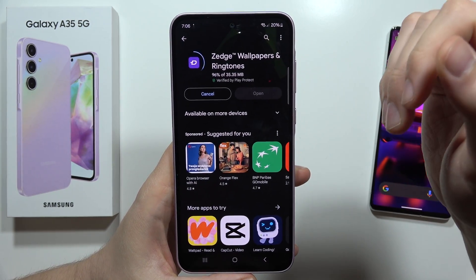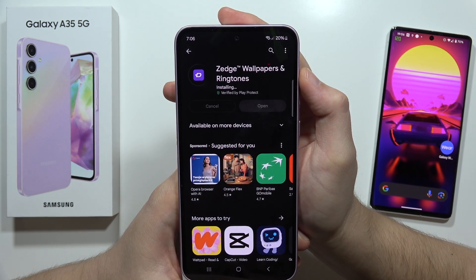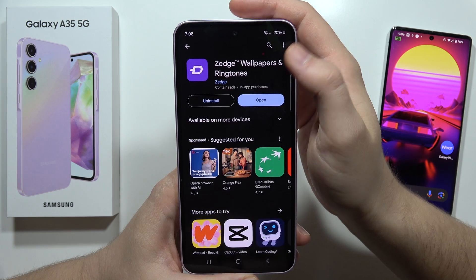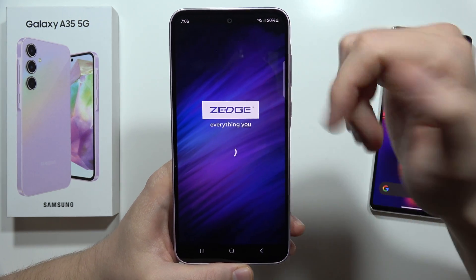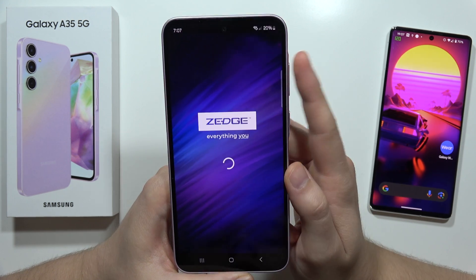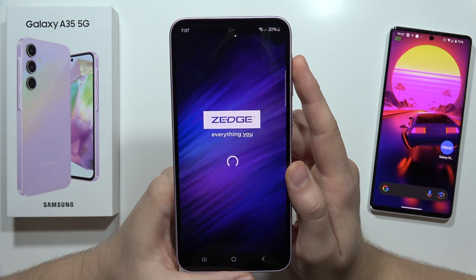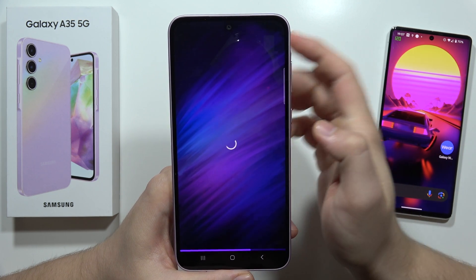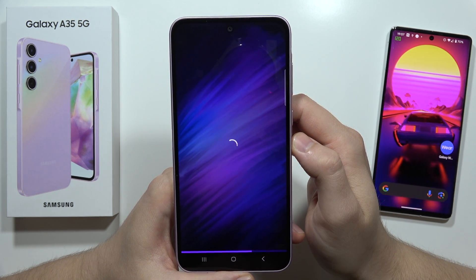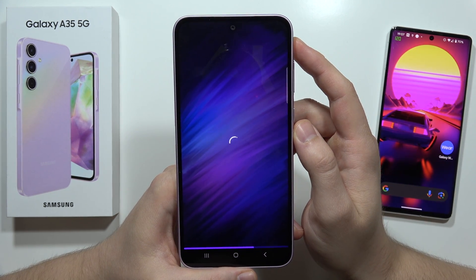We have to click on the Install button, then wait for the downloading and installation process — it will take around a few seconds. Then we have to click Open. Now you'll have some pop-up notifications that we have to accept, so just wait for it.